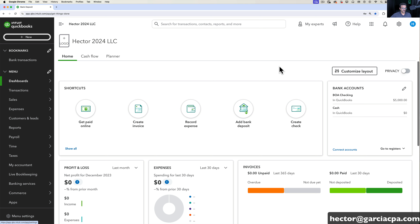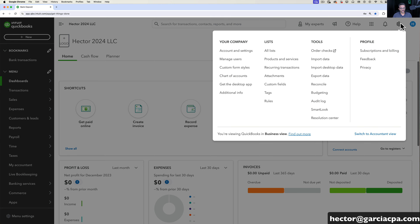The second major component is going to be the gear menu on the top right of the screen. The gear menu, when you click on it, opens up a separate menu that has all the links that allow you to do general account settings and configurations. Things like managing multiple users, turning off and on features via Account and Settings.